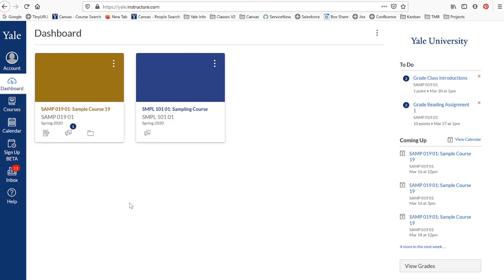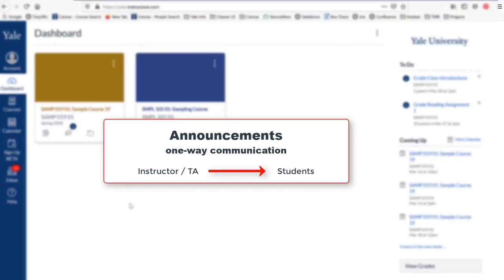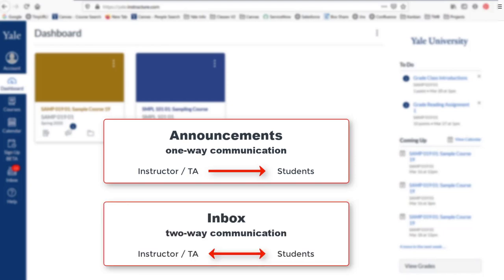The Announcements tool is a communication tool that allows instructors and TAs to post messages to the members of your Canvas course site. Unlike the Inbox tool, the Announcements tool is a one-way communication tool, meaning that instructors and TAs can post announcements, but students cannot reply or post announcements of their own.